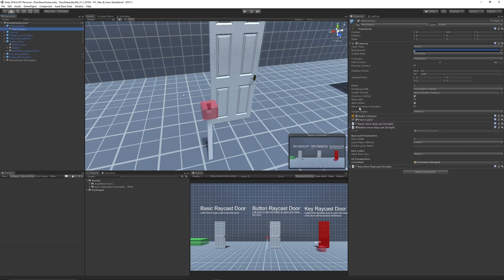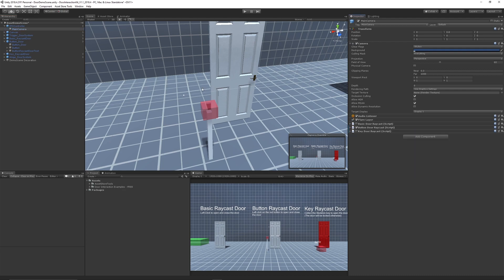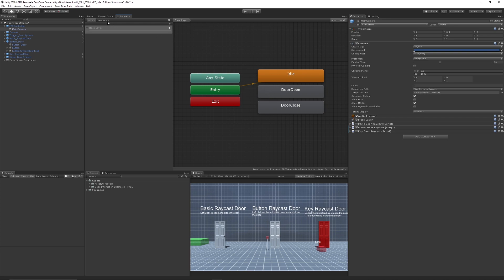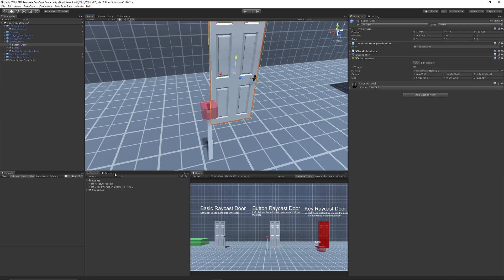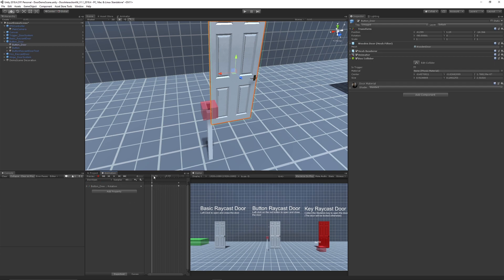We'll have a main camera or FPS controller with a button door raycast script. I'll link a tutorial in the description on how to create an animation for the door. Basically, select your door, go to Window > Animation, select the animation tab, click to create a new clip, go from 0 to 1 second, rotate the door — you may need to select the other pivot — go to Rotate and at 1 second just rotate your door 90 degrees.